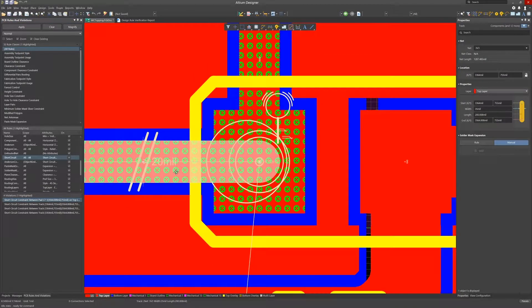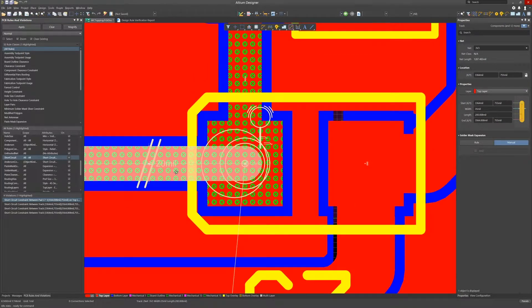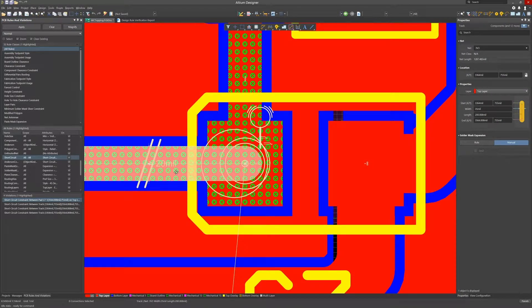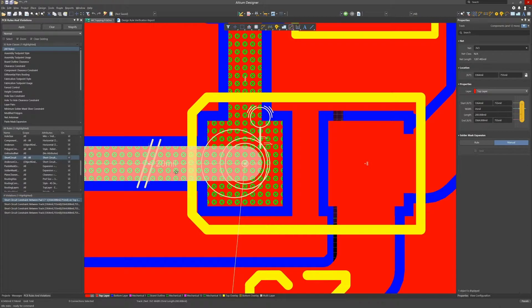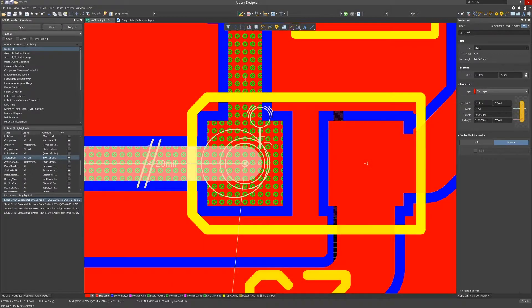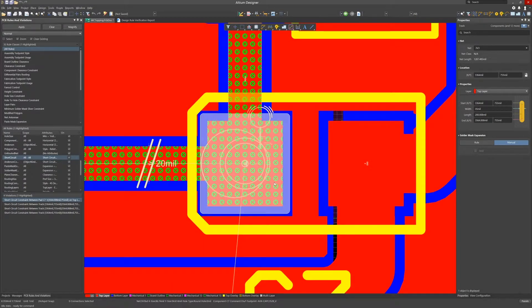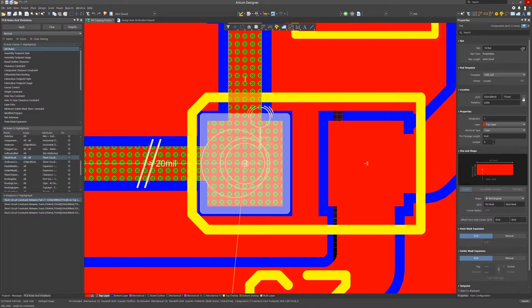It's complaining about a track to pad connection. Looking closer at the net names for the track and the pad we see the issue. One is named 3v3 and the other is 3v3bd.